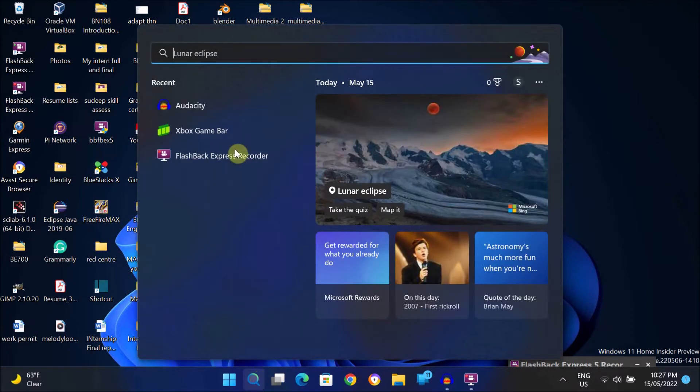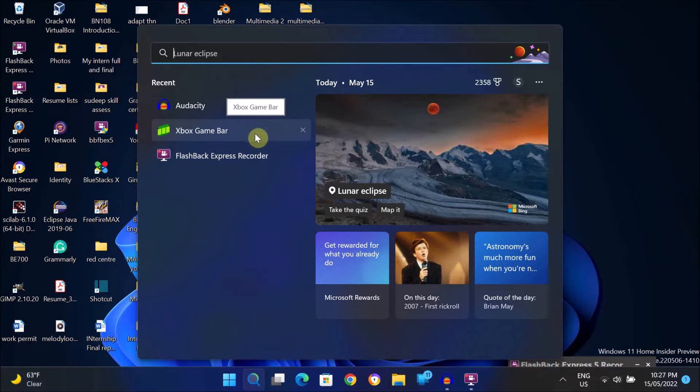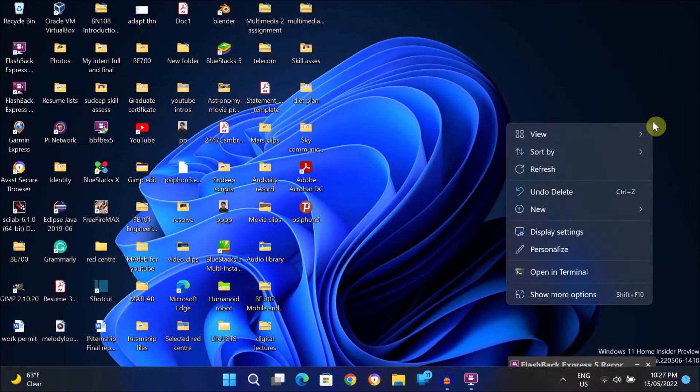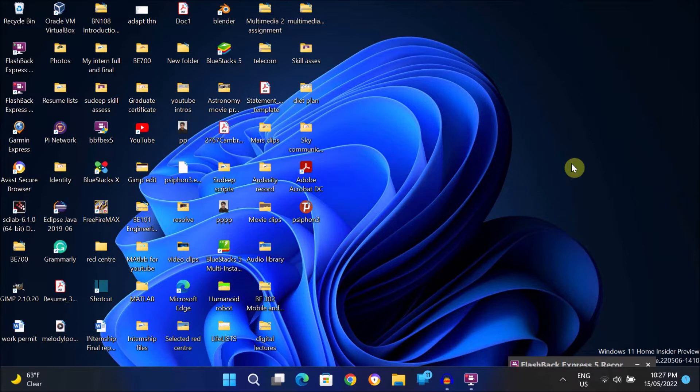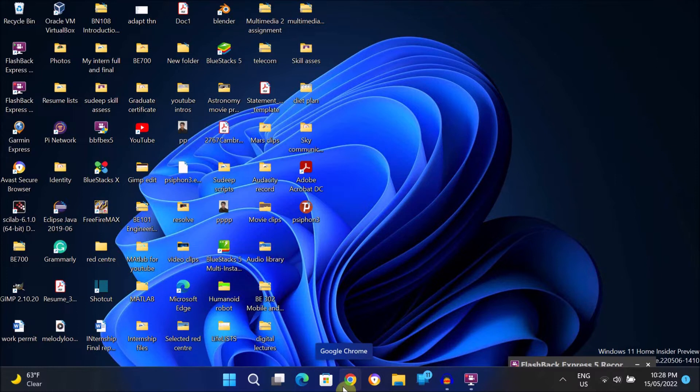However, there is only one limitation using this Windows inbuilt recording feature. It only allows you to record your screen after you open an internet browser like Google Chrome or Internet Explorer in your computer, or you are playing any video games in your computer.